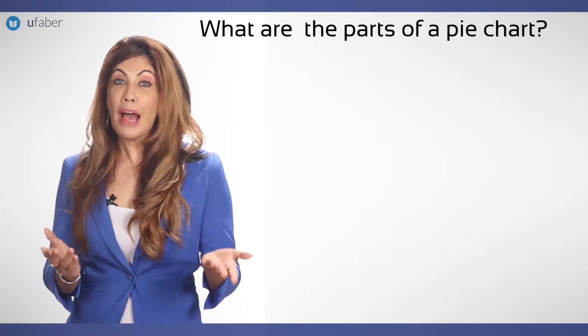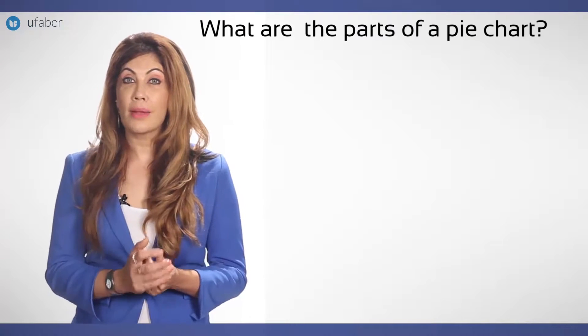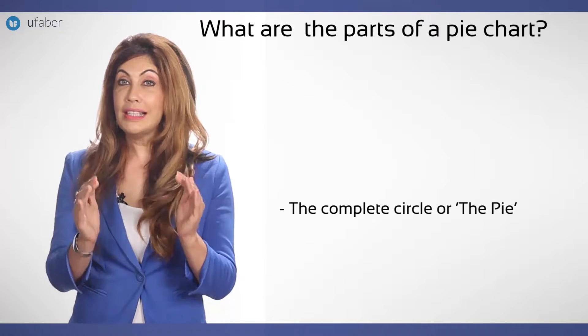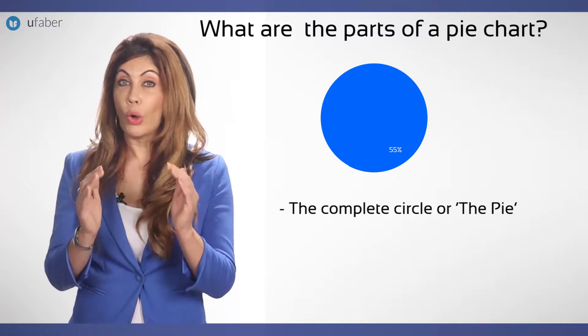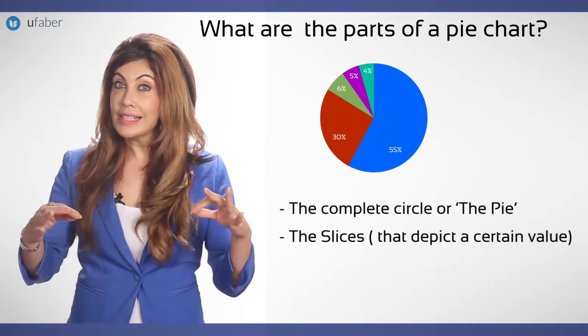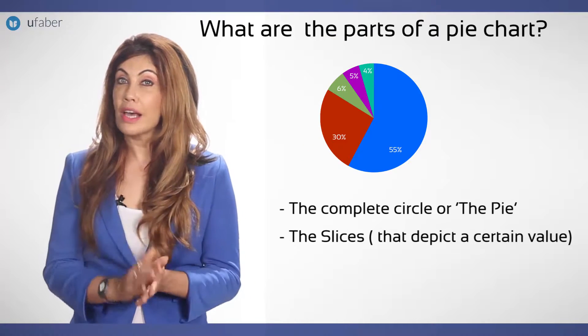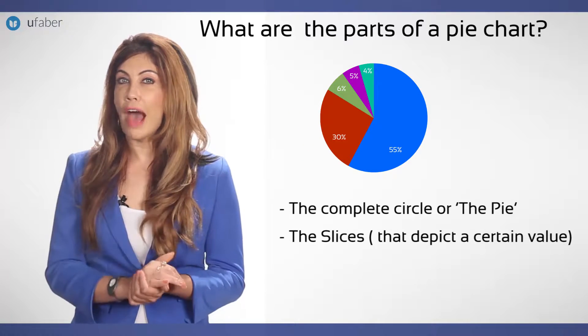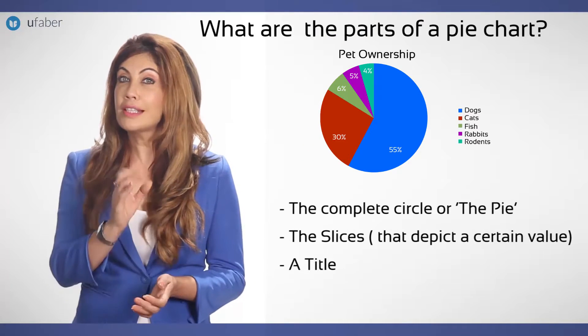So, a pie chart has the complete circle or the pie, the slices that depict a certain value, and a title.